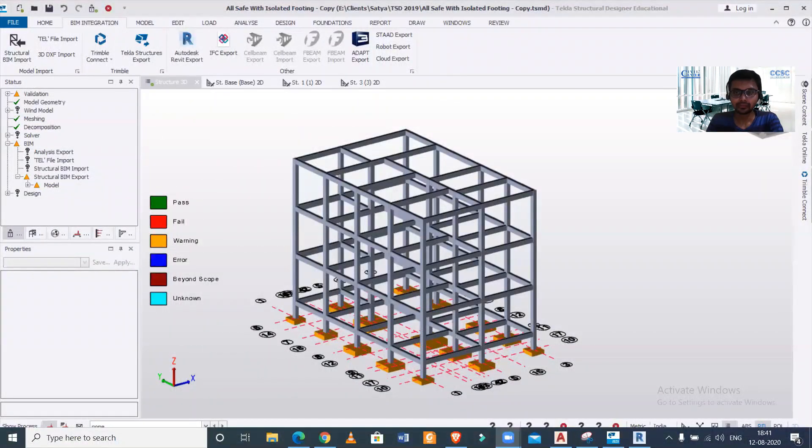Hey guys, this is your friend Manak from Civil Center, and I welcome all of you back to another video tutorial on Tekla Structural Designer. In today's video, we'll find out how to import a file from Tekla Structural Designer to Revit Structures. Let's get started — I'll share my screen right now.